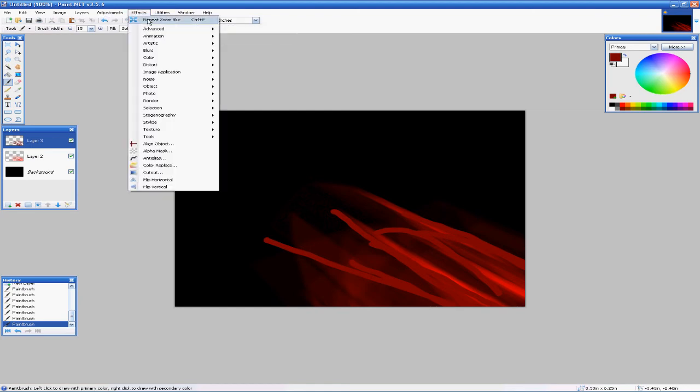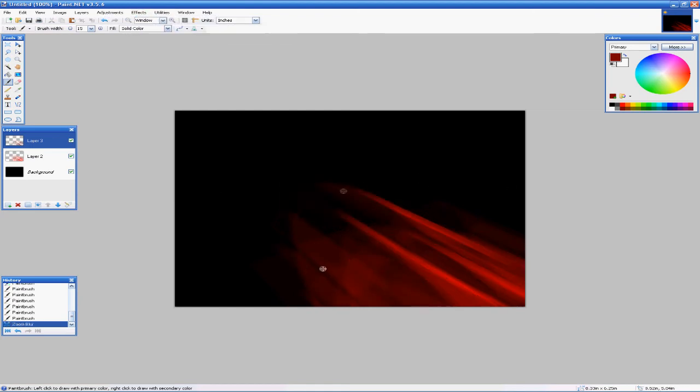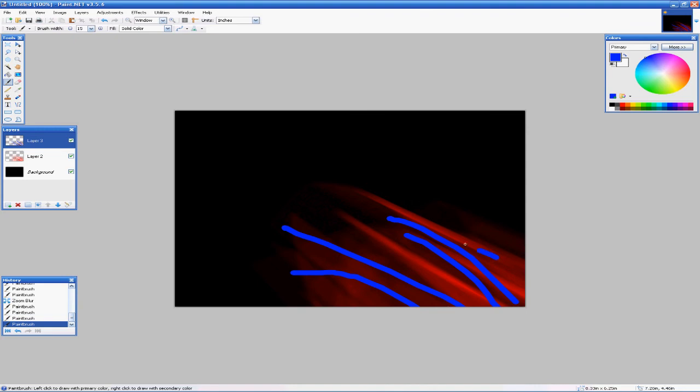Maybe even add some blue. Give it some contrast. You know how it is. Effects, repeat, zoom blur. And you get something that looks like that.